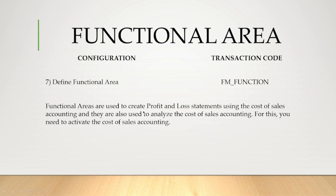Functional areas are used to create profit and loss statements using the cost of sales accounting, and they are also used to analyze the cost of sales accounting. For this you need to activate the cost of sales accounting. We will do the activation in further sessions. First let me explain the configuration part.